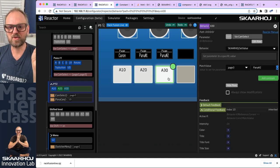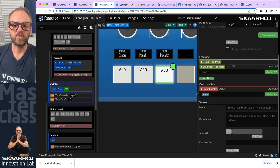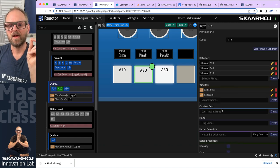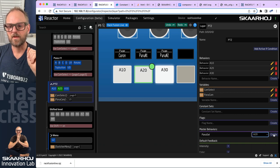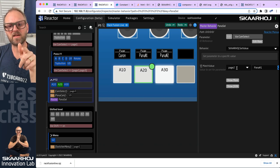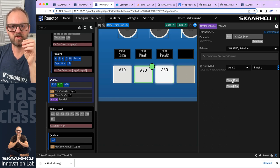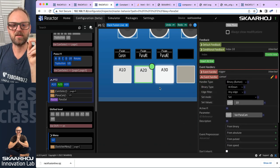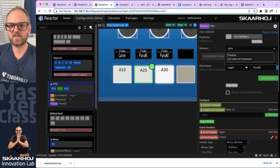I could quickly do it on the other button, but there's a smarter way using master behaviors. We already know about those. Let's go to the layer and create a new master behavior called 'pana sel', copying from key A20. Inside this master behavior we can see it will select page two, and the event handler 'cam select' sets value 10.